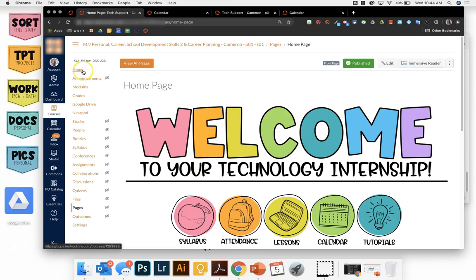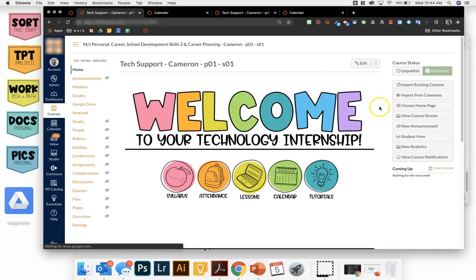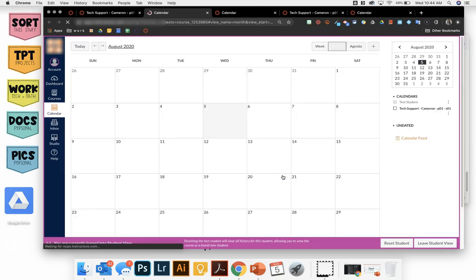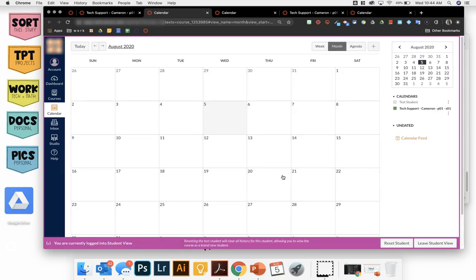Once you do that, you can make sure it worked by going back to your student view and clicking on your calendar. It should bring up your calendar for that class period.